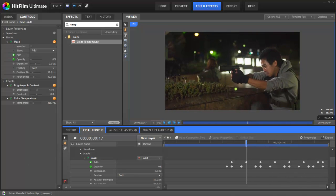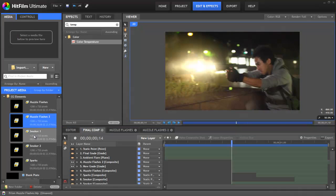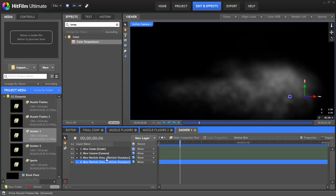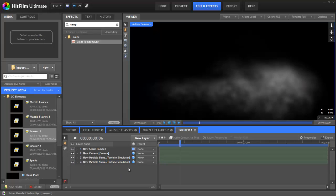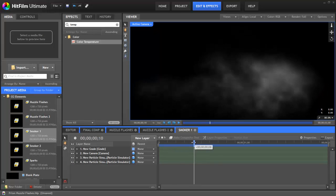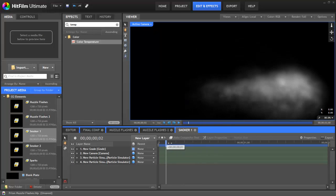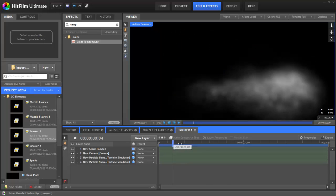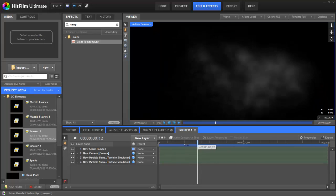But the thing that we are missing is the smoke. So if we open my smoker 1, as you can see, there's two particle simulations. And we've also got some grading, kind of blurring it at the end. One of the particle simulations is shooting forward along with the bullet. And then the other one is like hot smoke rising upwards. Let's create that again. Let's make smoker 3. So new composition. Let's call it smoker 3.